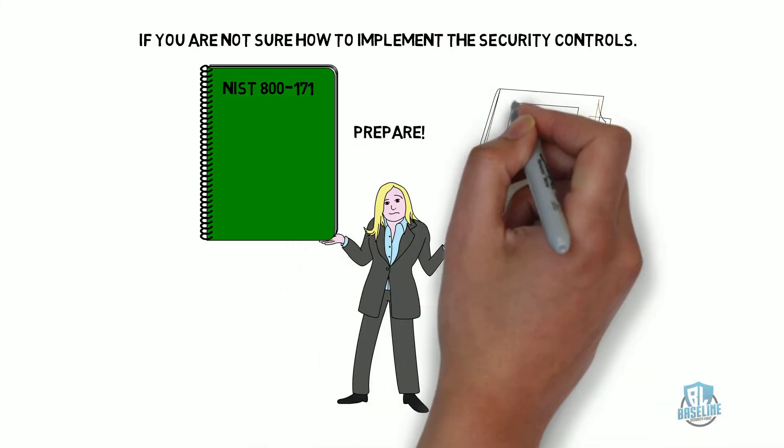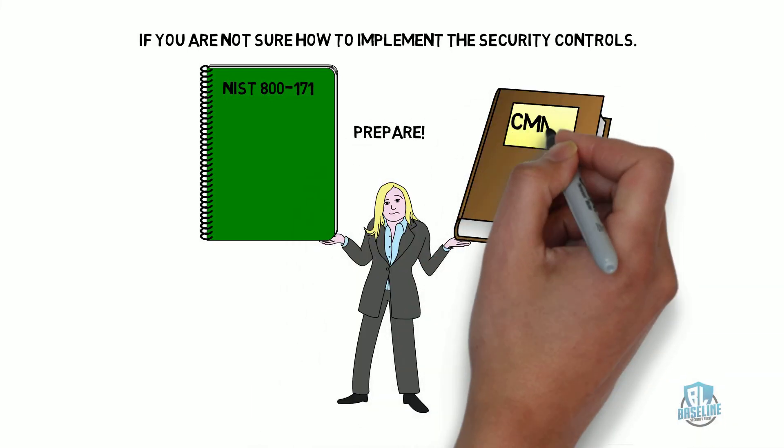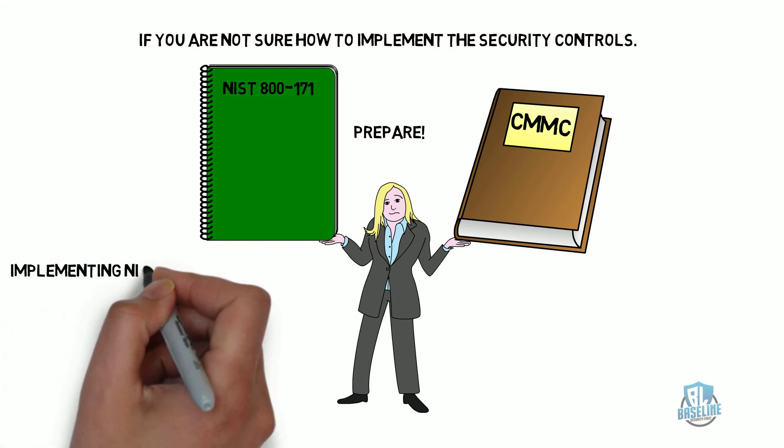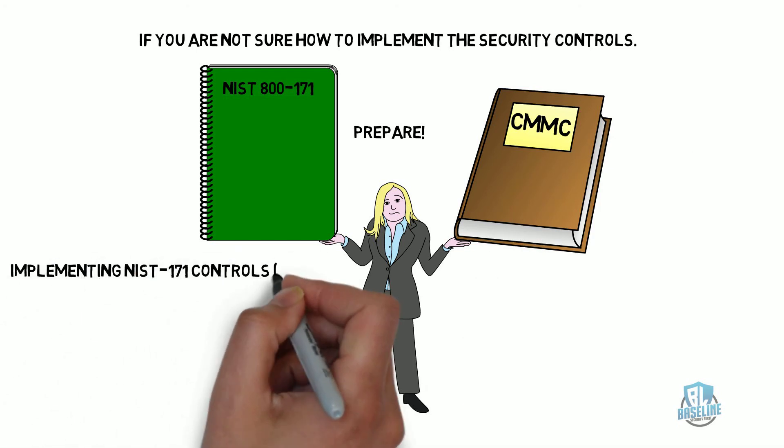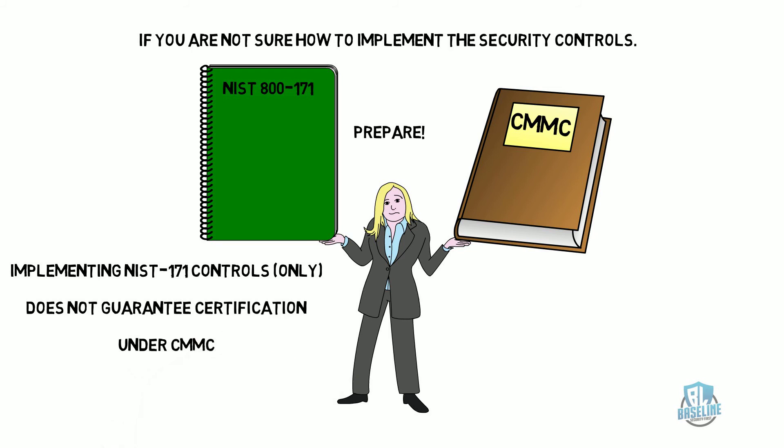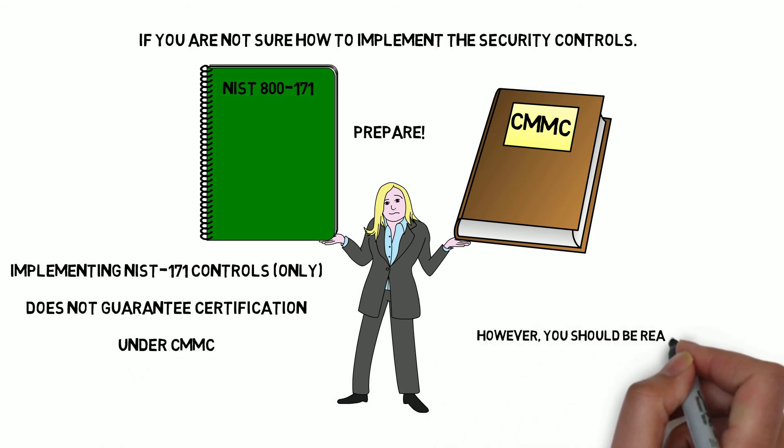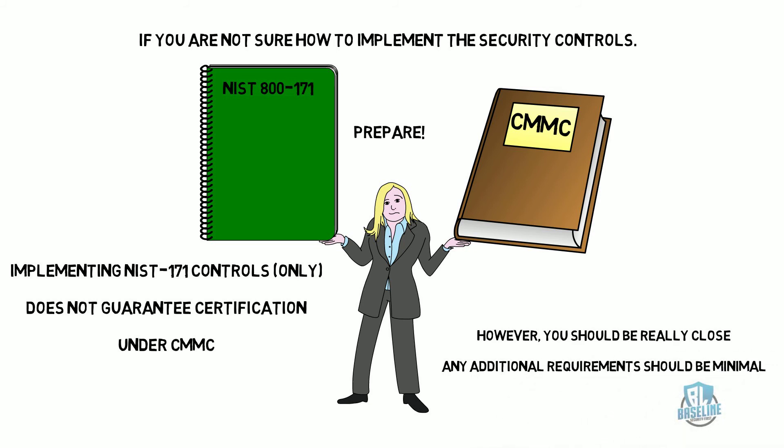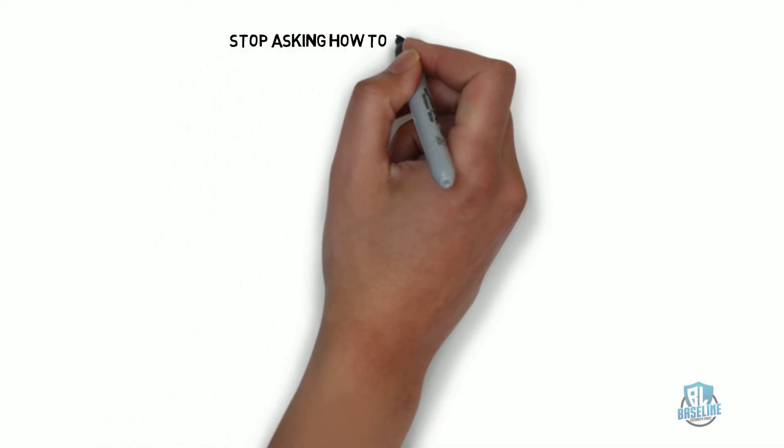But do not assume that if you implement those controls that you are now CMMC certified or guaranteed to get CMMC certified because the rules are still being written for the CMMC certifications. However, you should be really close and any additional requirements should be minimal.